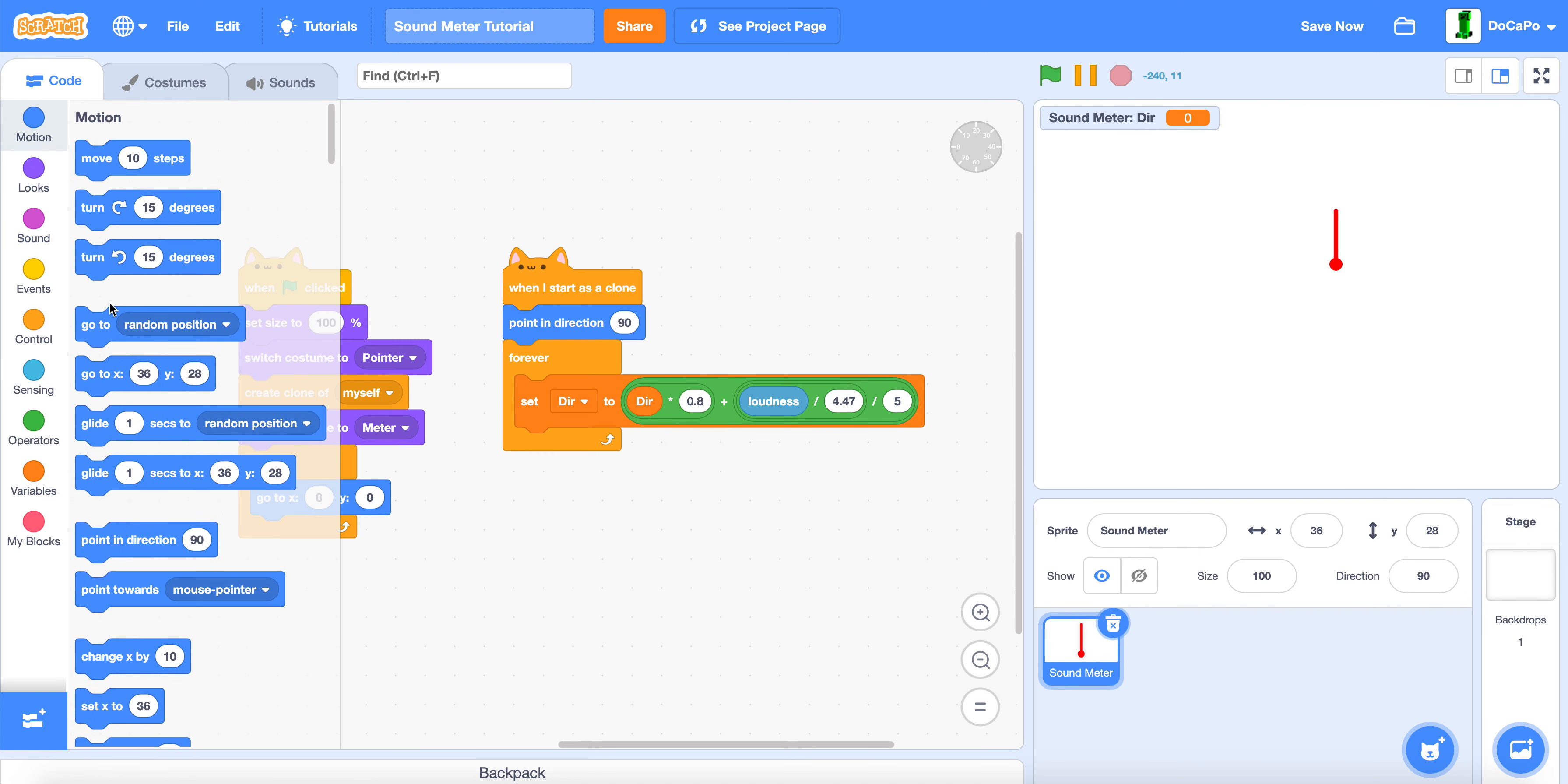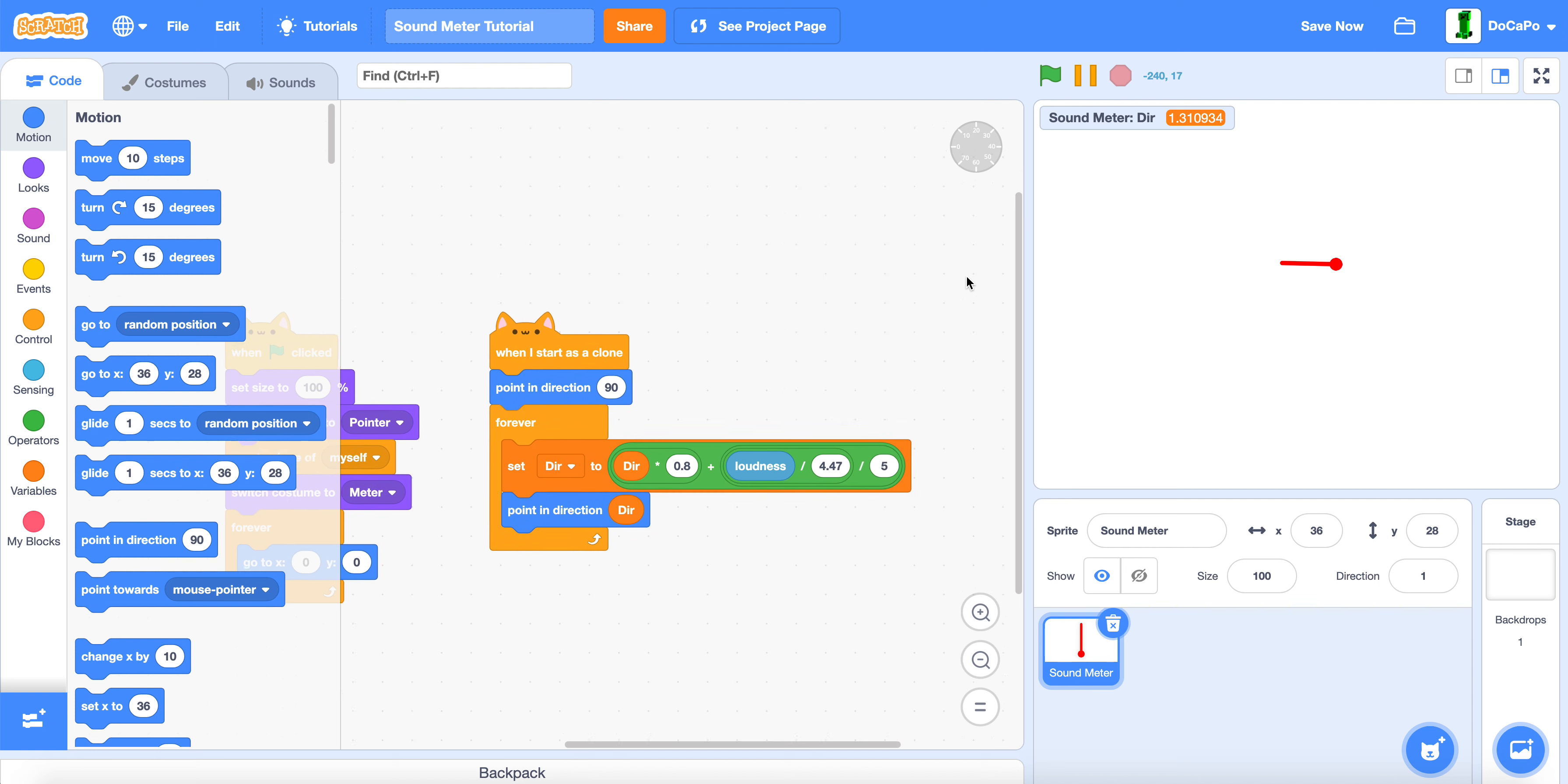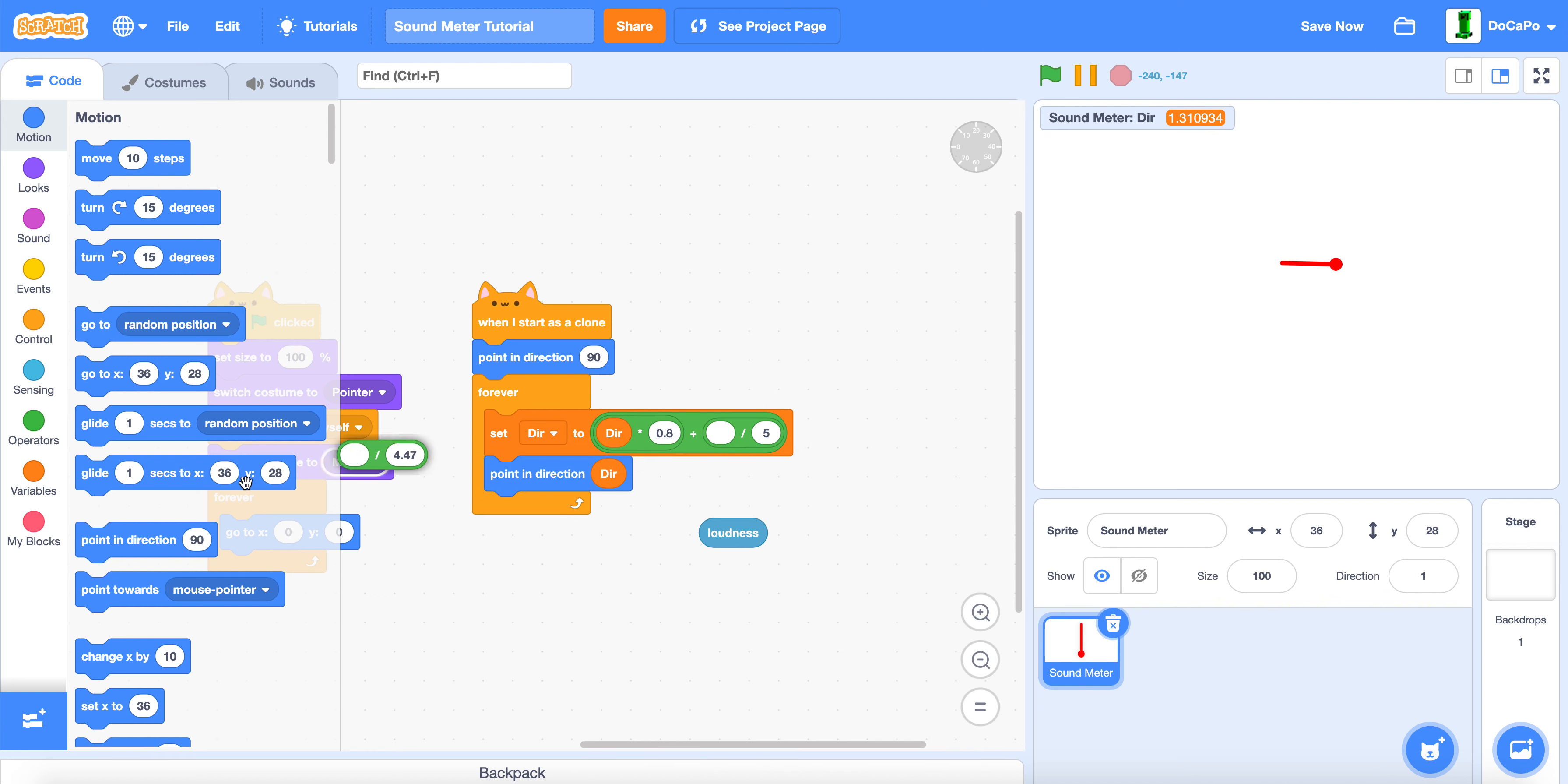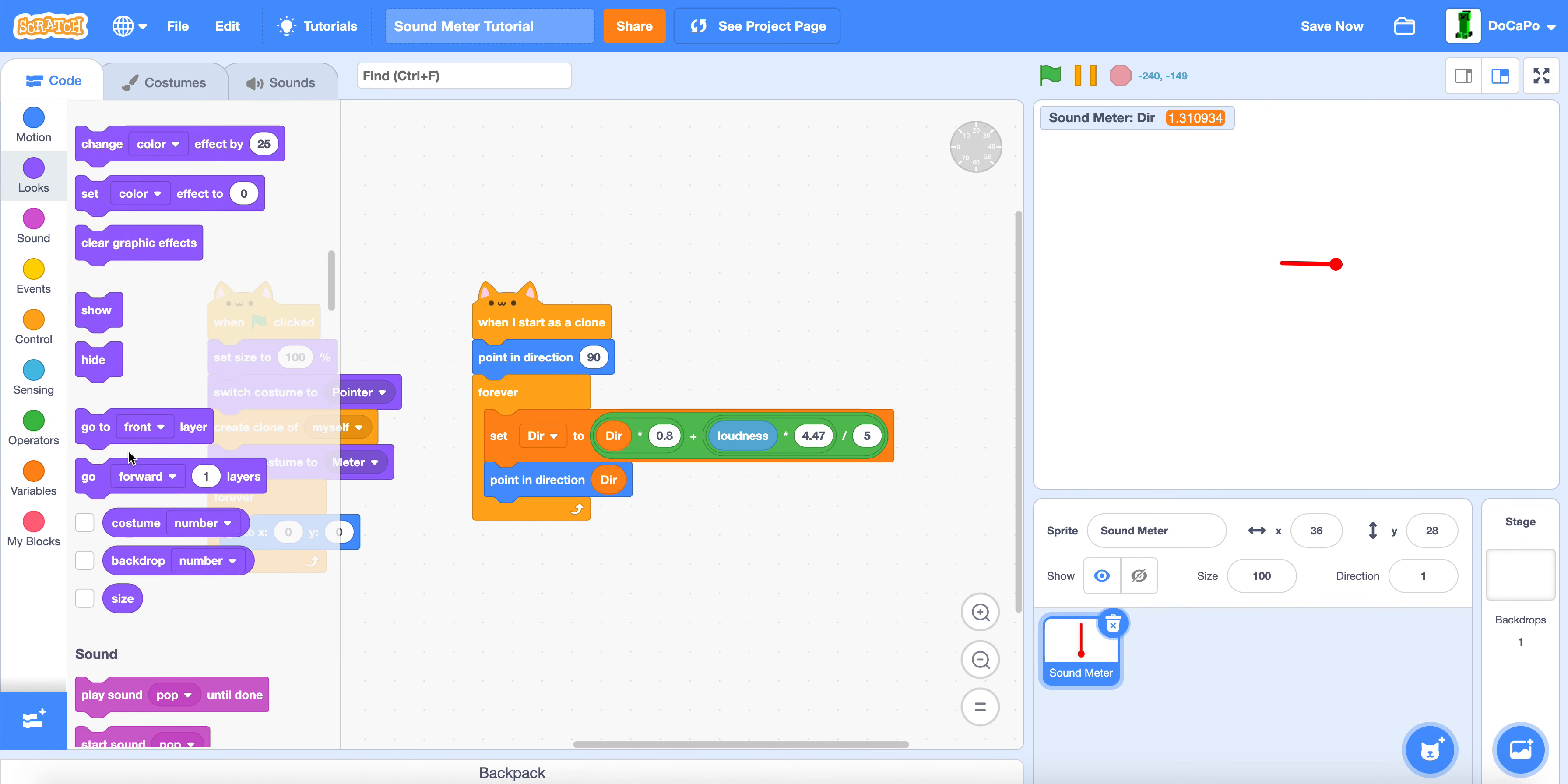Point in direction dir. Now, also make sure this is actually not divide but instead multiplication. Multiply it by 4.47. And go to front.